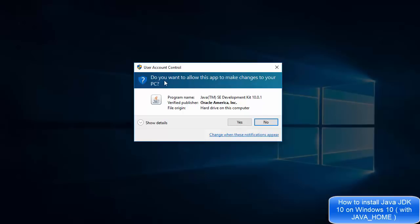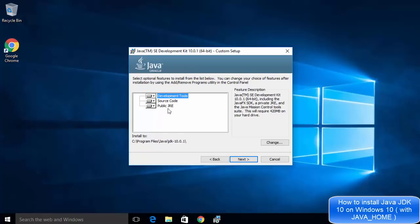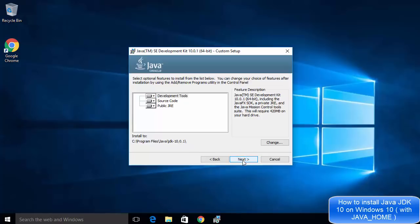You will see a UAC warning — click Yes. The setup for Java SE Development Kit 10 will start. The installation is straightforward: just click Next. On the next window you will see the installation path where Java JDK will be installed — it will be in your C drive under Program Files, inside a Java directory, and then a JDK 10.0.1 folder. If you have no reason to change it, leave it as default and click Next.